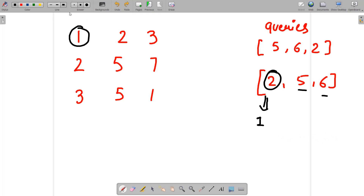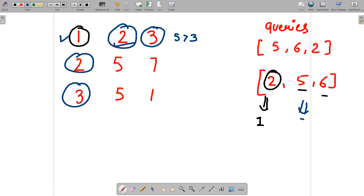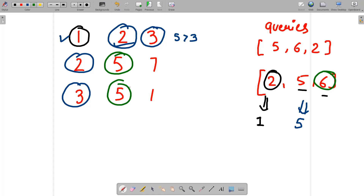Walking through the example with sorted queries [2, 5, 6]: query=2 visits 1 cell. Query=5 adds cells with values 2, 3, 2, 3 — 4 new cells, cumulative total = 5. Query=6 adds 3 more new cells, cumulative total = 8. This confirms the approach works correctly.